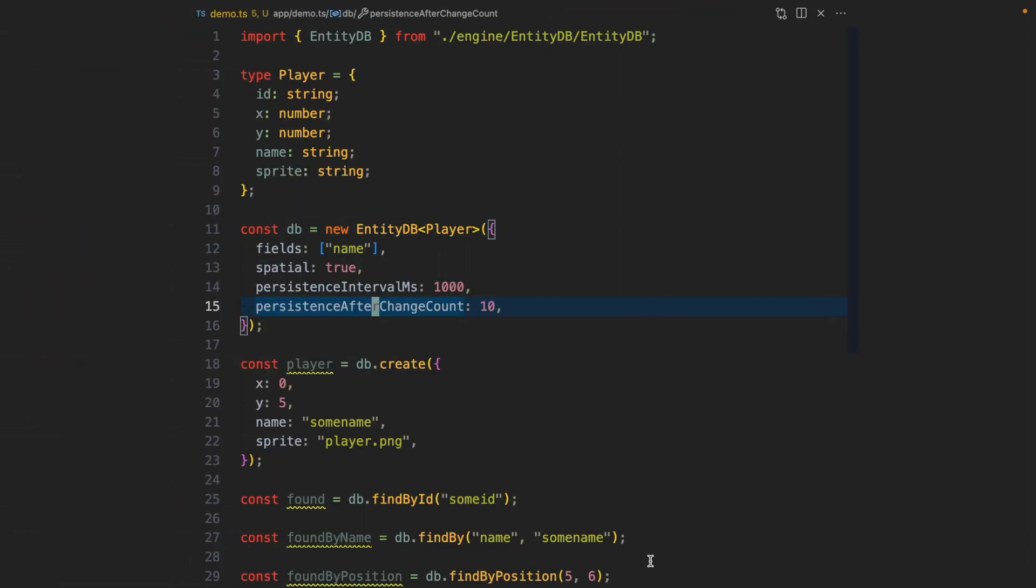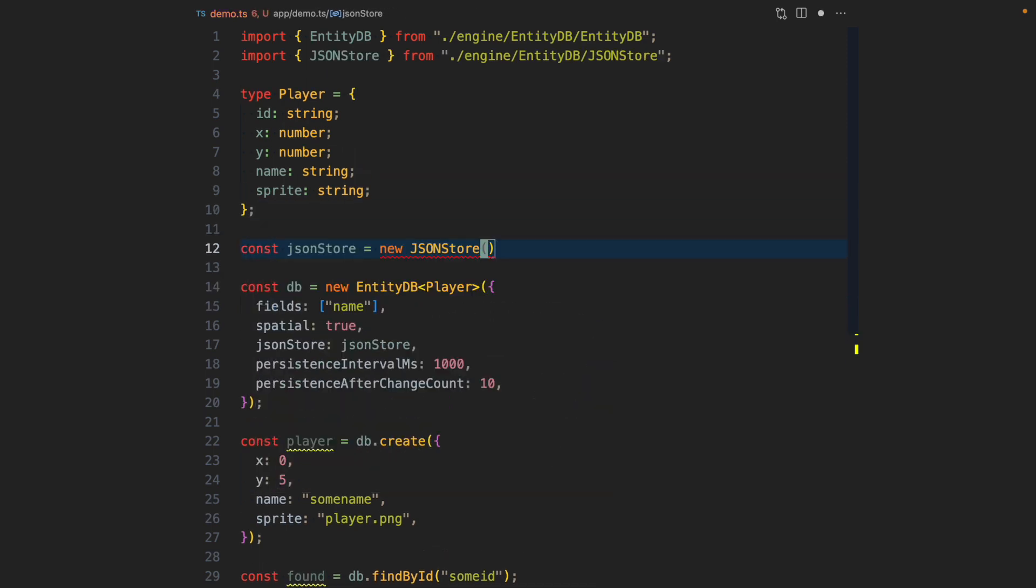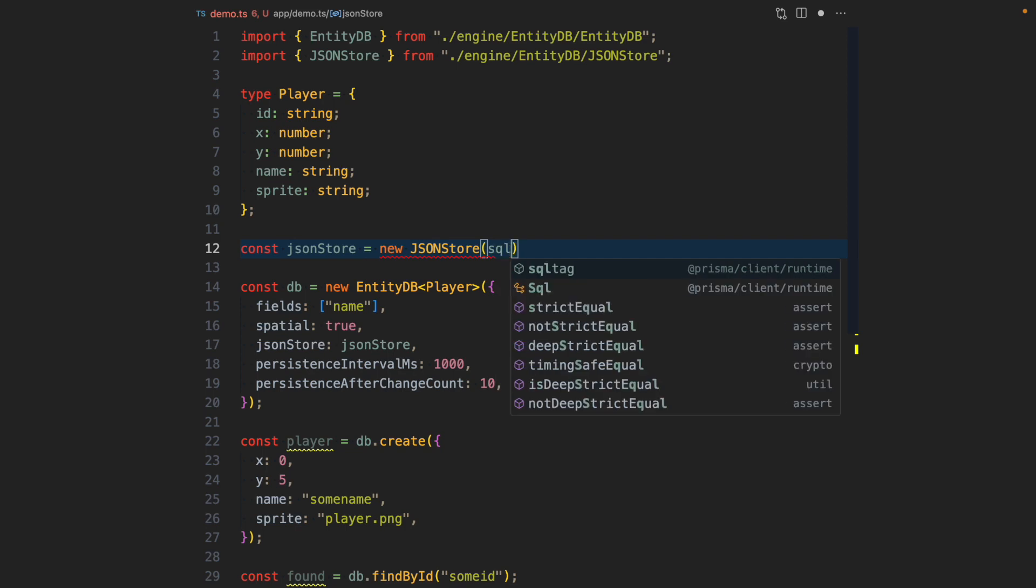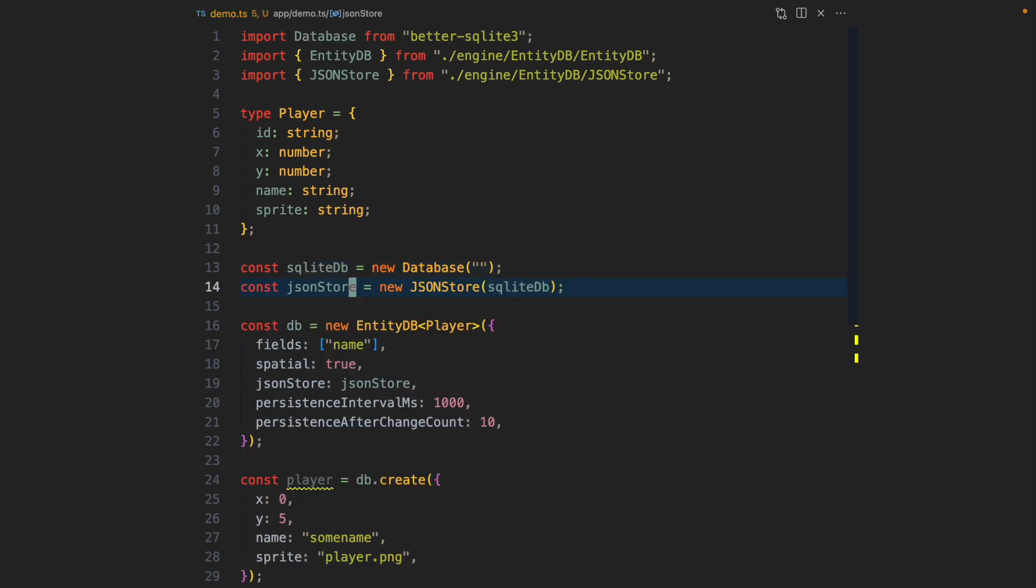But where and how does EntityDB persist those entities? We also need to pass in a JSON store, and the JSON store is something that takes a SQLite database. We're passing it into the JSON store and we're setting the JSON store to the EntityDB.